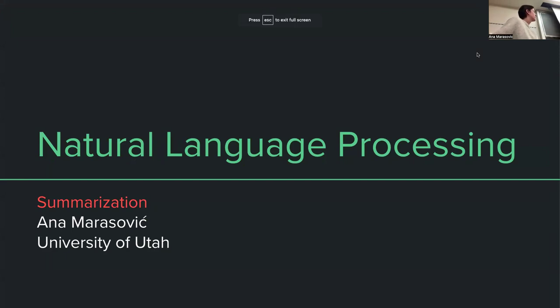Hello everyone. I don't have any special announcements, so I want to just quickly ask: do you have any questions about anything?